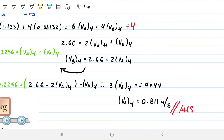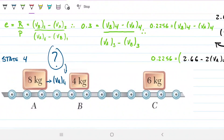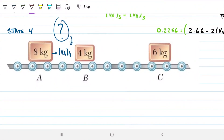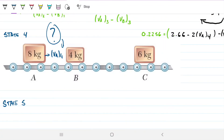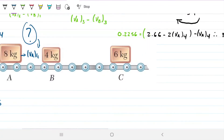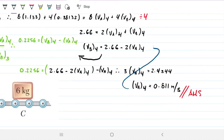We found that the velocity of A after it hits B for the second time is 0.811 m/s. This process could go on indefinitely — we could define state five and continue. We didn't calculate VB4, but we could easily plug into the equations. You can see how this becomes a repeating loop, but the key idea is applying the coefficient of restitution together with conservation of linear momentum each time.